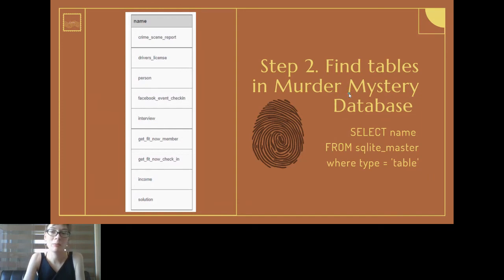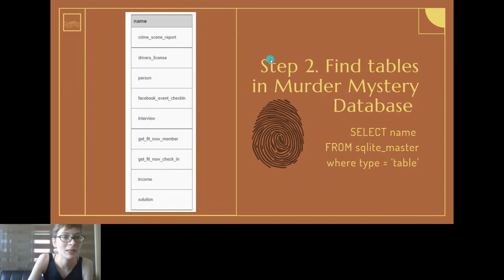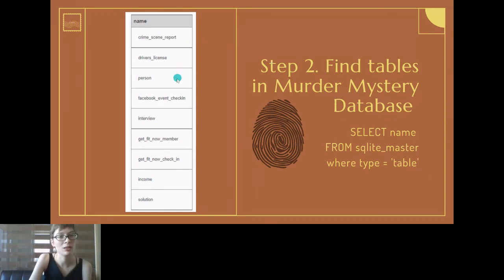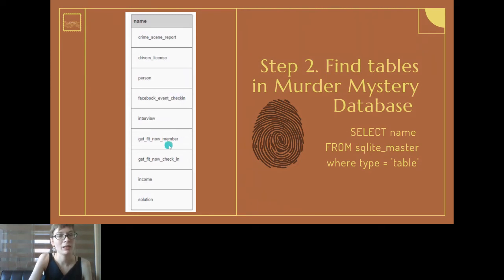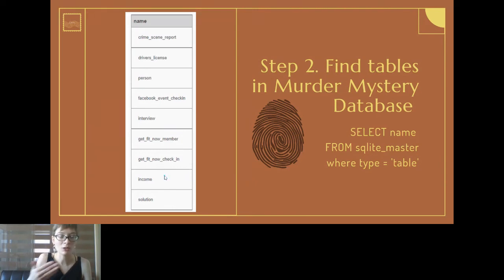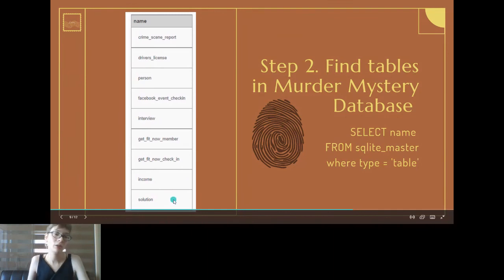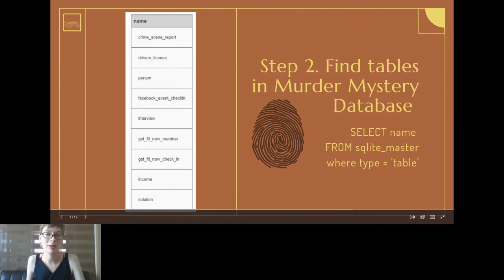One of the first commands that will be running in a minute is to find the tables in the database. They are called crime scene report, driver's license, person, Facebook event check-in, interview, get fit now member, get fit now check-in, the income - so what that person earns - and the solution as well. We'll be using the solution table to check whether our answer was correct or not.